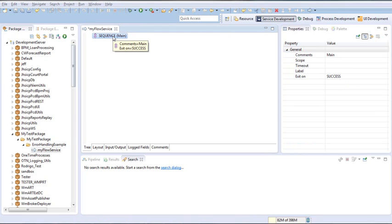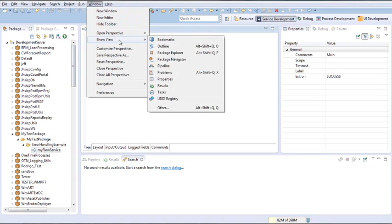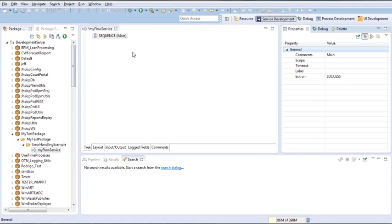If you can't get the Properties tab, you can always go to Window > Show View > Properties.